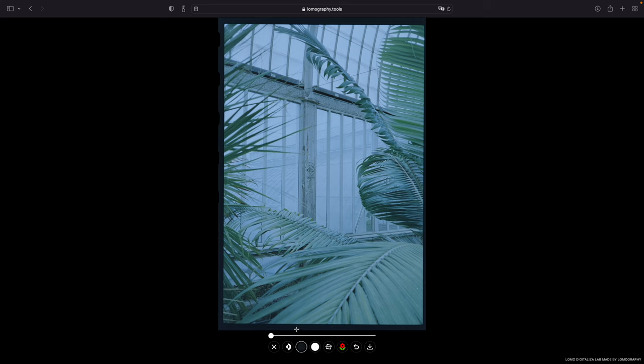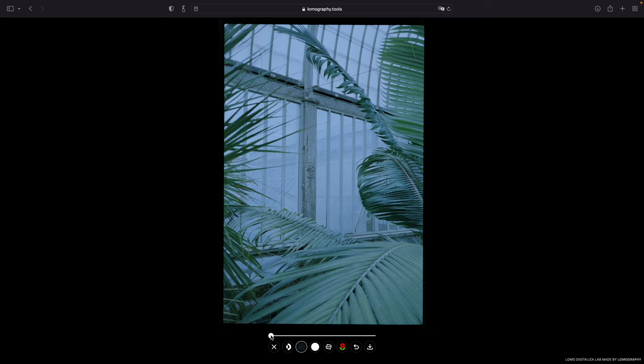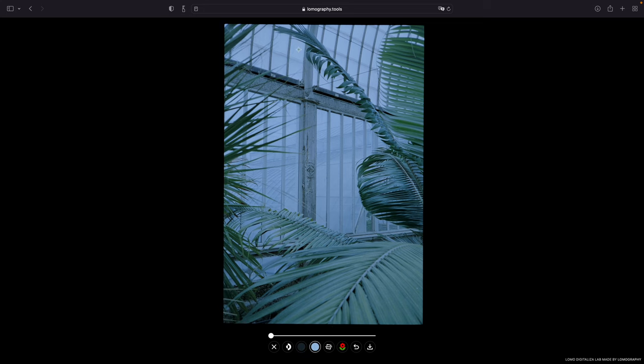Then you choose the black point maybe in the corner or maybe here. And then you also choose the white point which in my case might be a little bit more interesting.